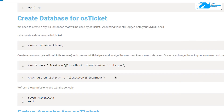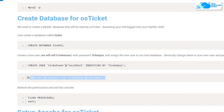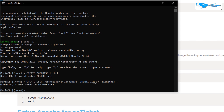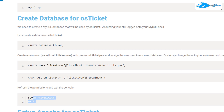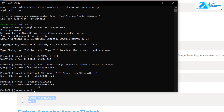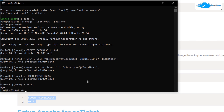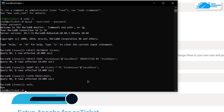Paste the create user command in the SSH terminal and hit Enter. After that, copy the command to grant this user all privileges and paste it in the terminal. Finally, copy the flush privileges command to apply those privileges and hit Enter. We are now done setting up the database, so exit from the MariaDB shell.